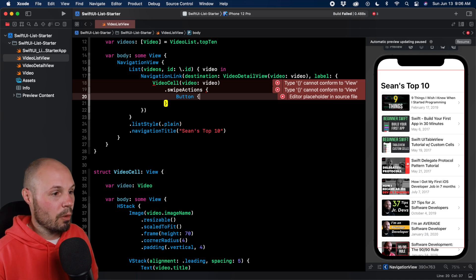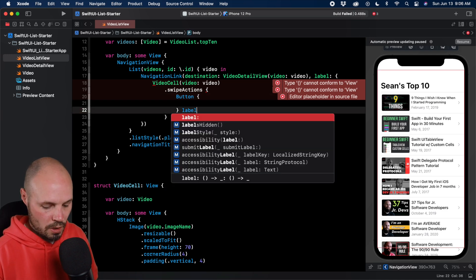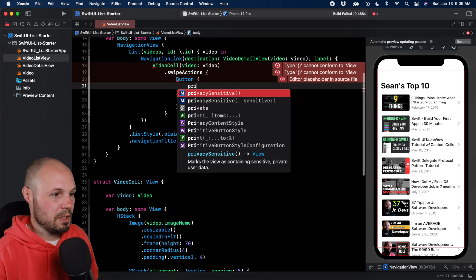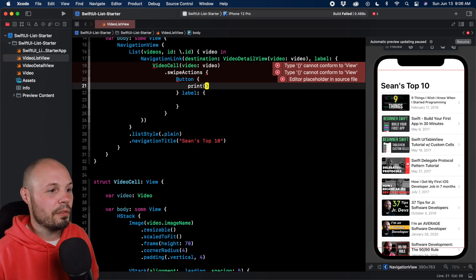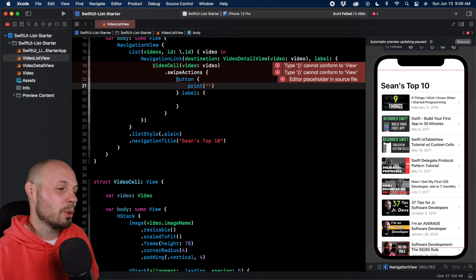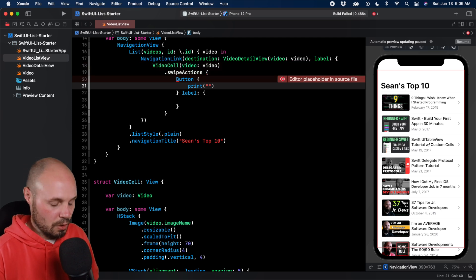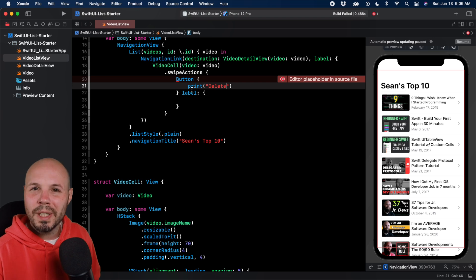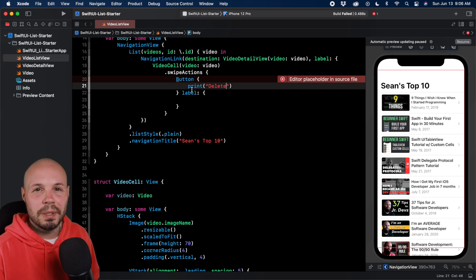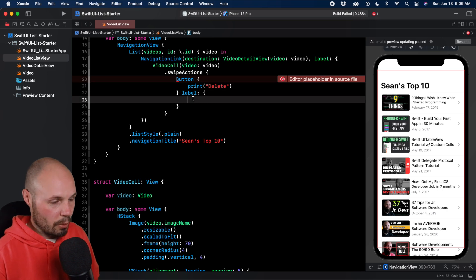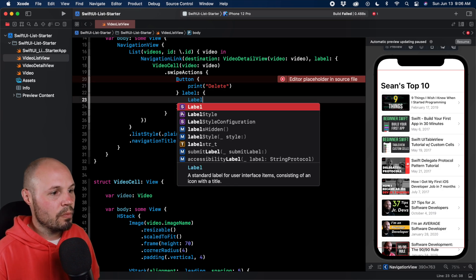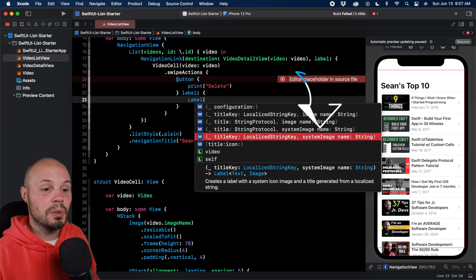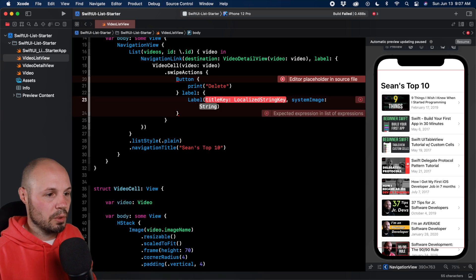I'll hit return and here in the view builder for swipe actions, we just put in a button. So I'm going to do a button with multiple trailing closures for the label. In the button, we're just going to do a print statement because I just want to focus on the action. I don't want to write a bunch of logic and make this tutorial long. We're going to print delete because we're going to put a delete button first. We're going to do a delete button, add to favorites, and then pin because those are pretty common swipe actions.